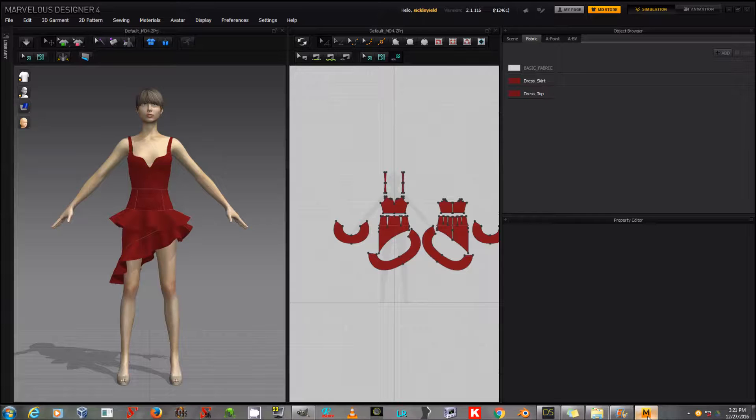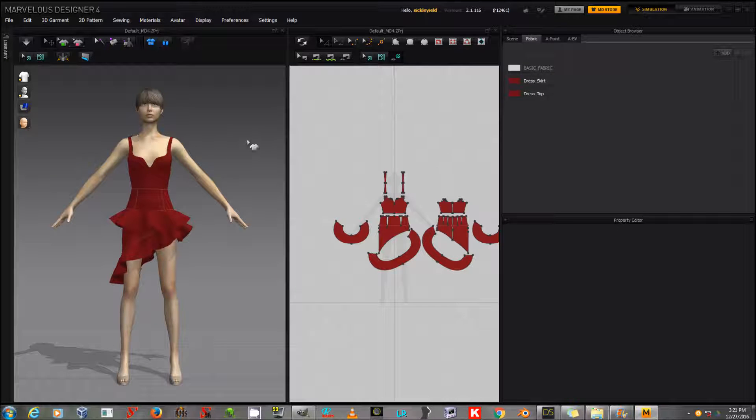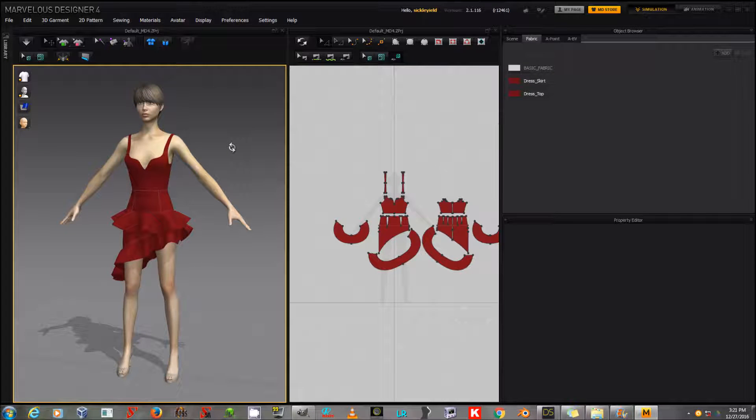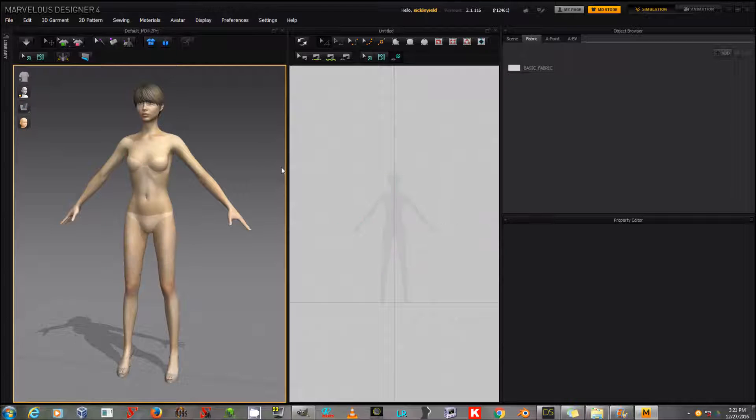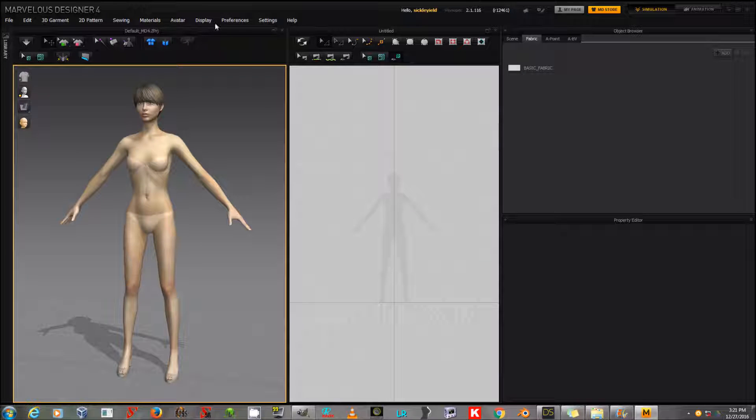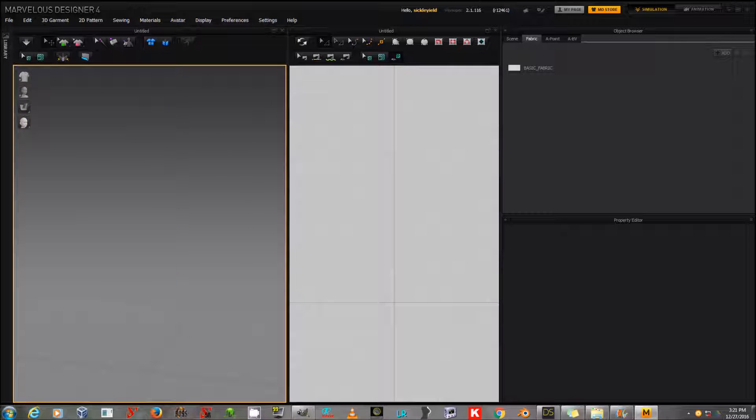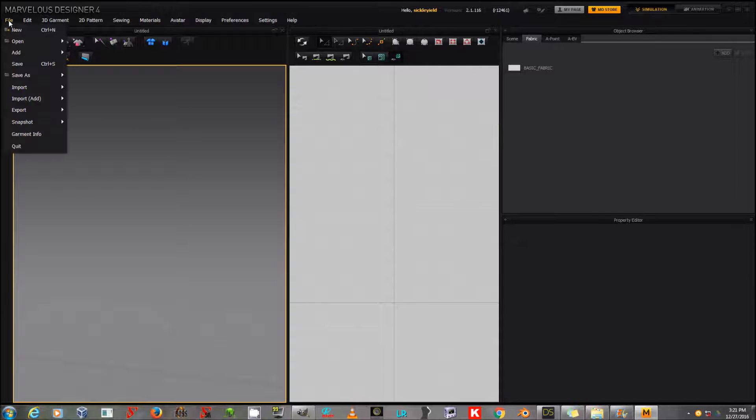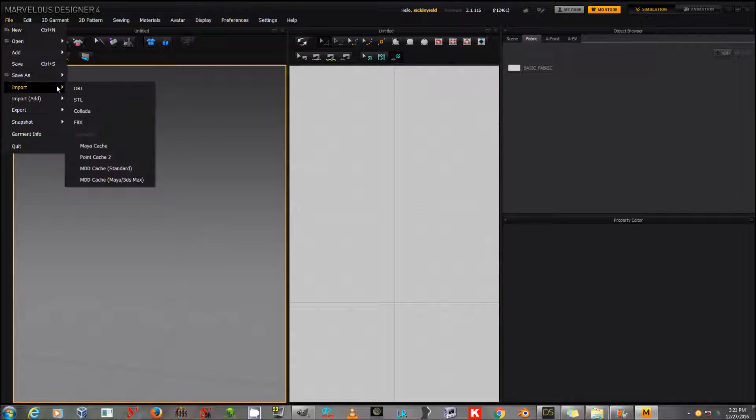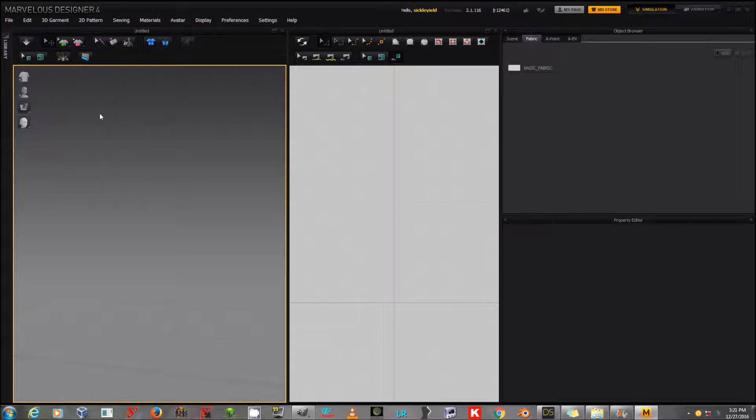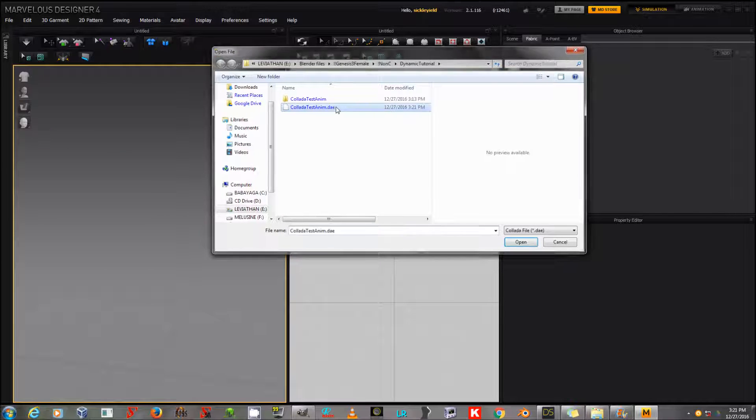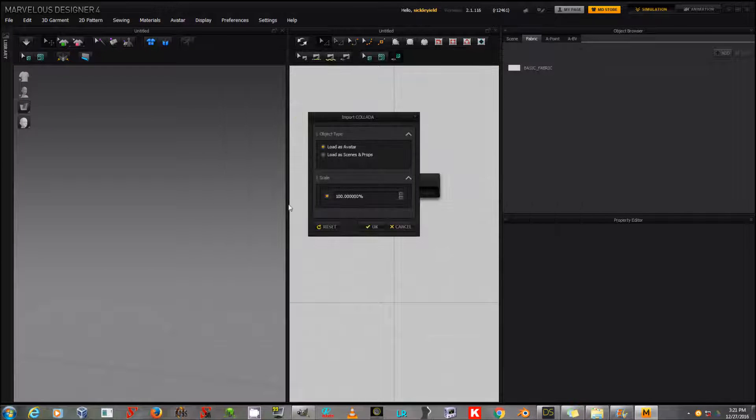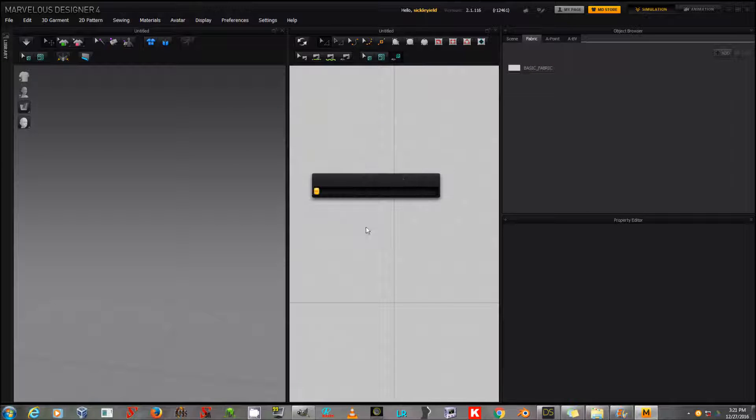Now, going over to Marvelous Designer, there's already an avatar here, but not the one we want. So I'm going to say File, New, which will remove her garments, and Avatar, Clear All Avatars, which will remove the avatar. That's what Marvelous Designer calls the figure that you're working with. So now I'm going to say Import and Collada. And that should let me bring in my animated Genesis 3 female. I'm going to choose Lotus Avatar and 100%.